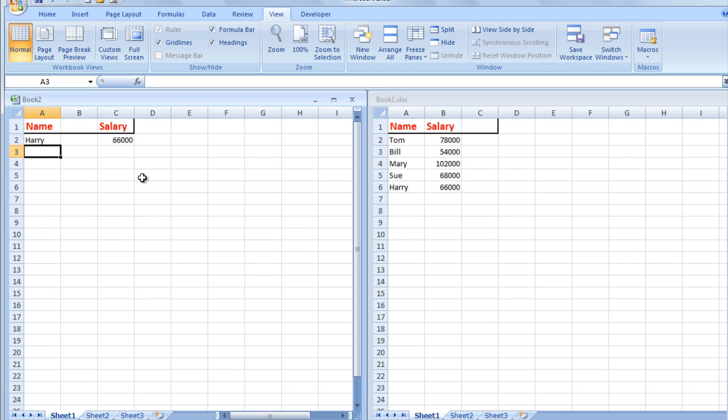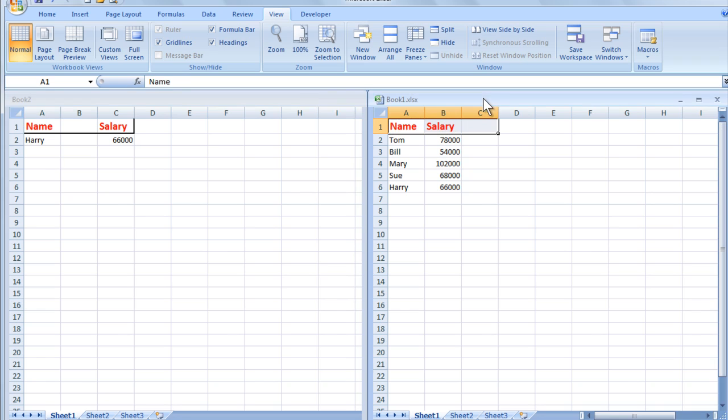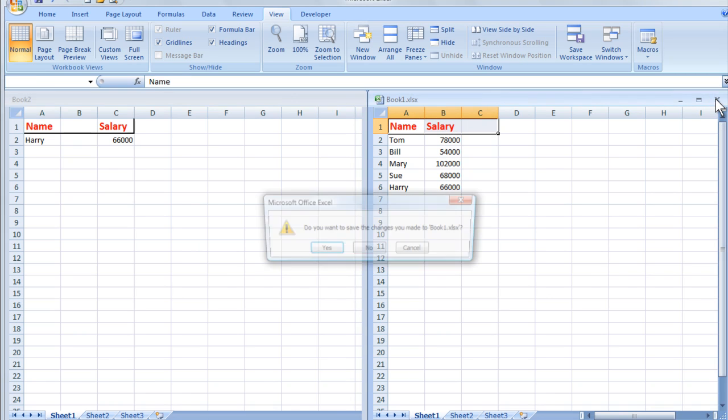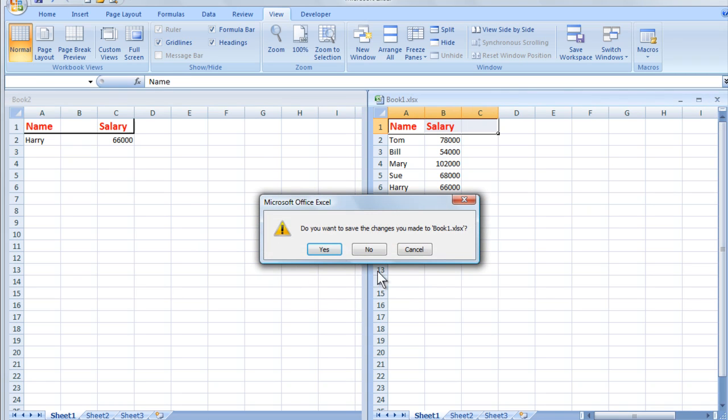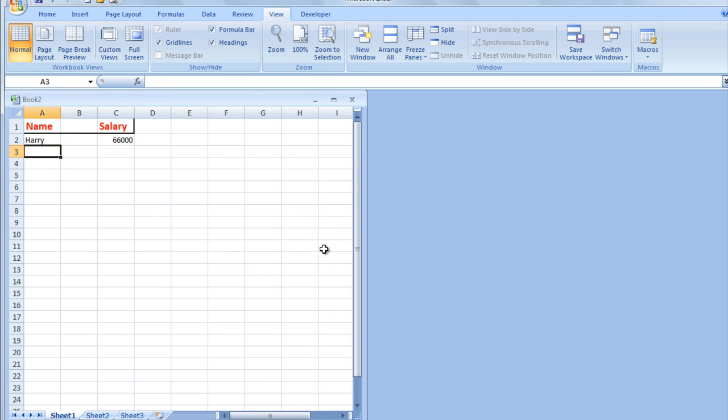Now the beauty about looking up data in another file is that the file that is being looked up does not need to be open. So I'm going to close this file. I'll save the changes. Yes.